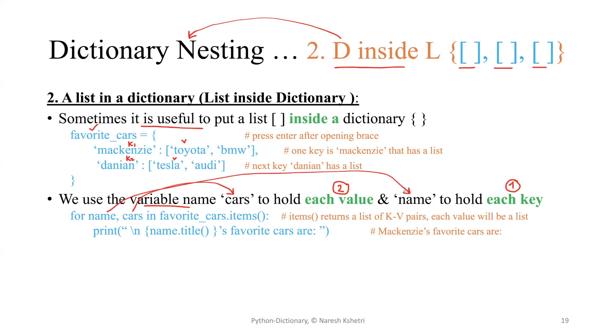If we use the .items() method, which I have talked about before, that will return all the key-value pairs, and each value will be a list here.